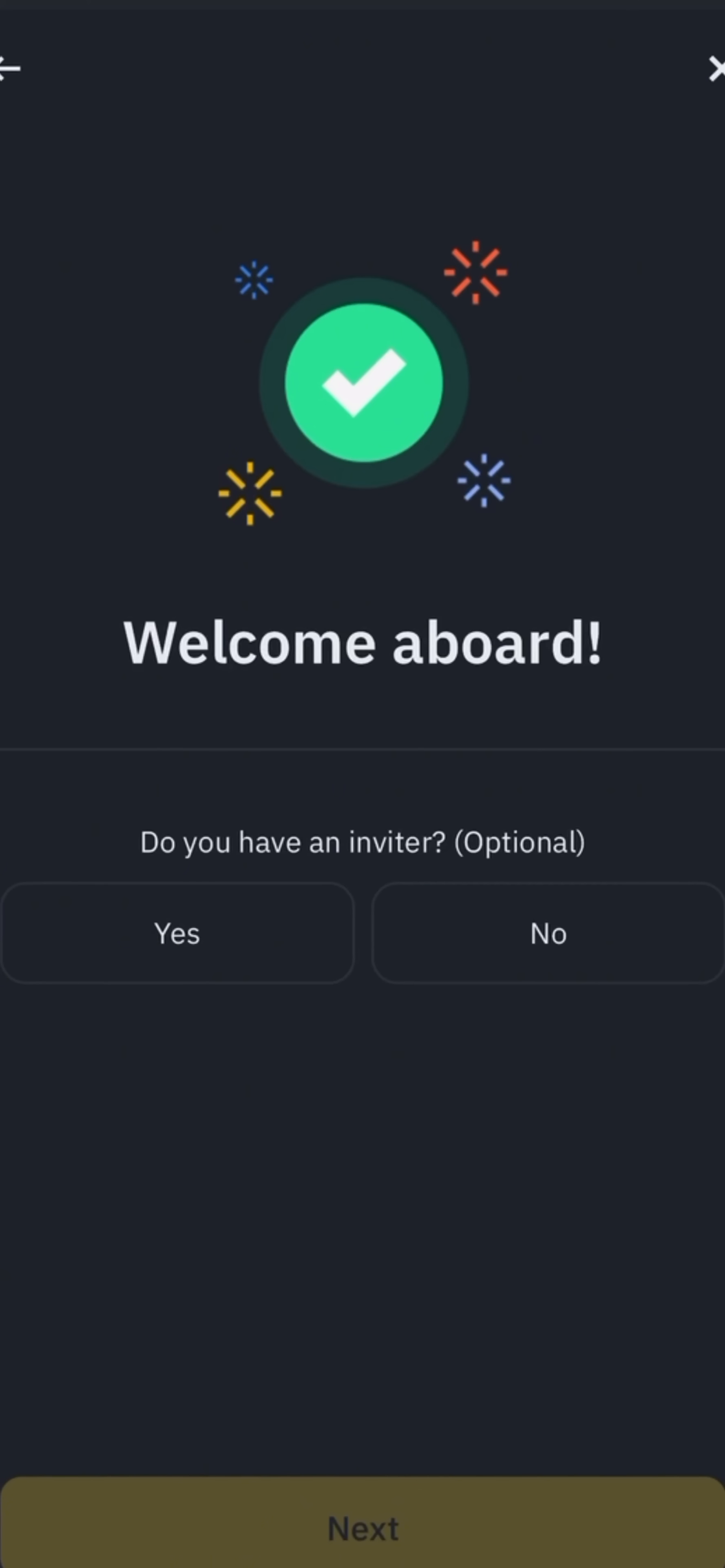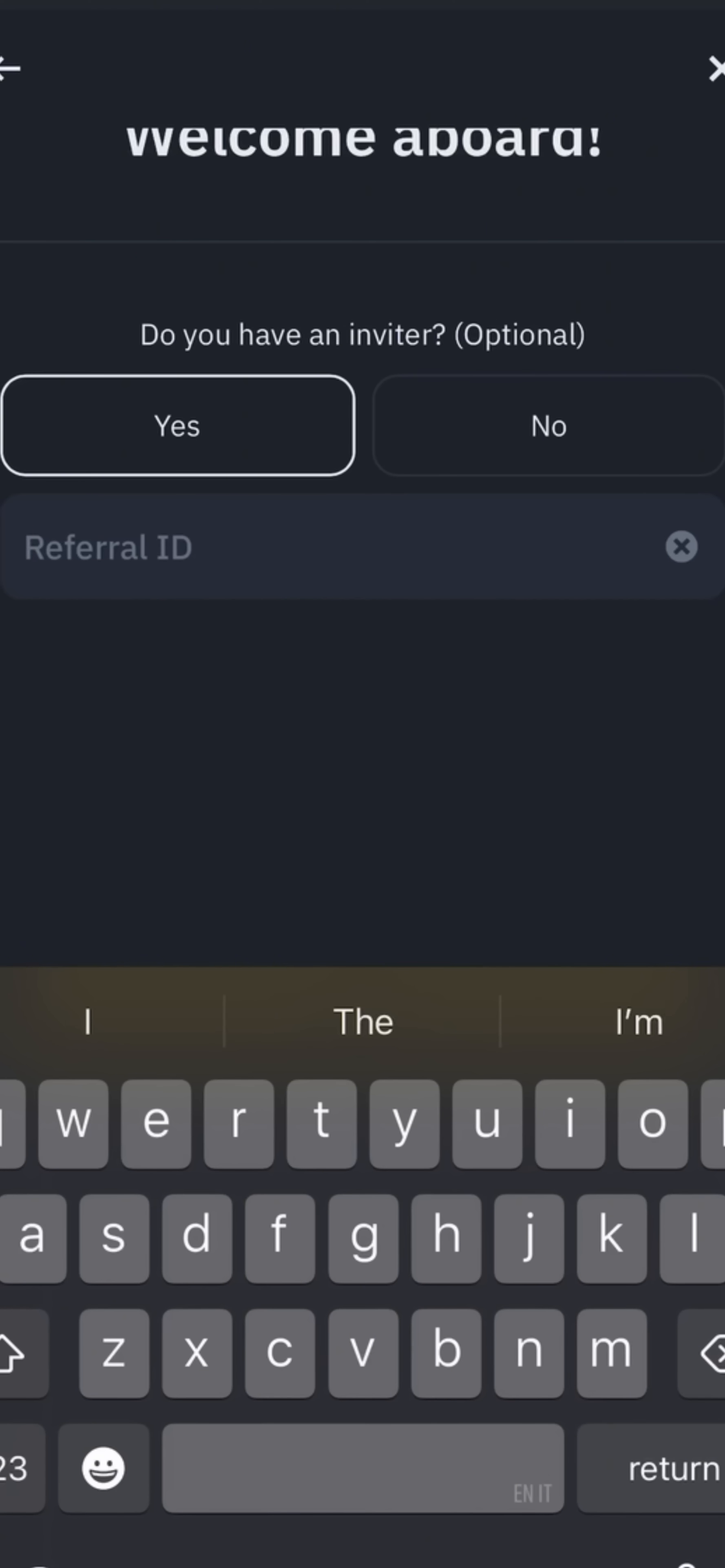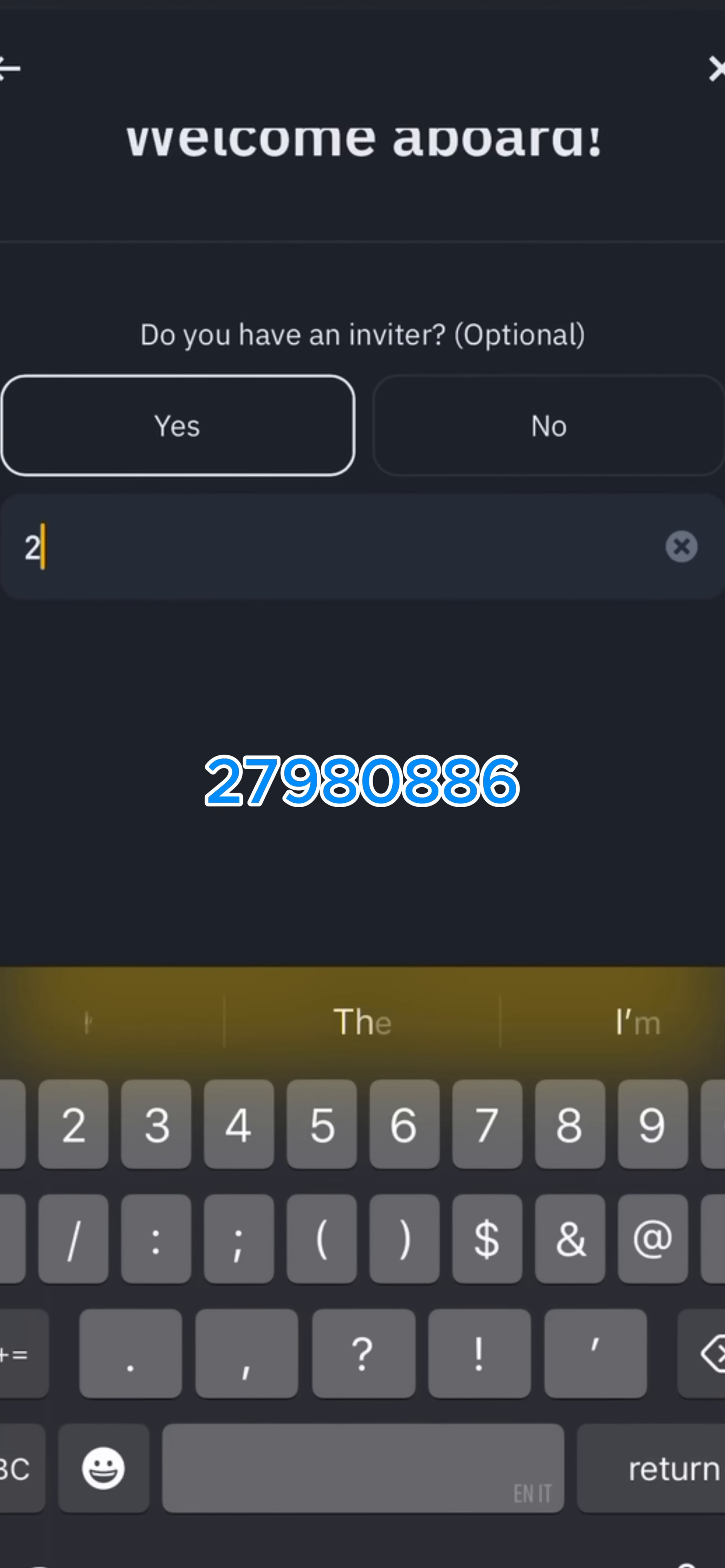In welcome aboard page, you will see a question 'Do you have an invite?' Press yes button. An input box will appear for referral ID. Input 27980886 into the input box.